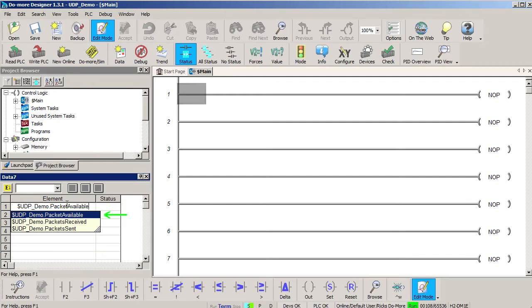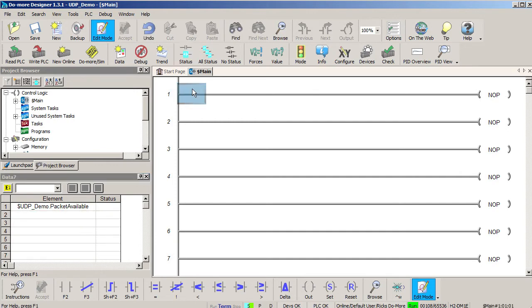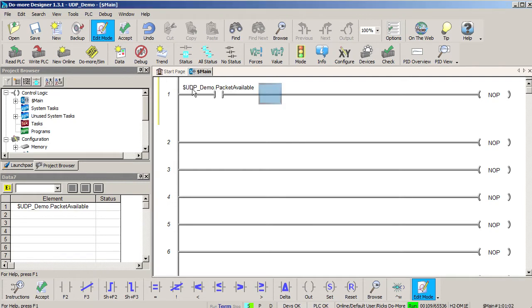One tells me packets have been captured and are ready for me to use, one tells me how many packets are available and one tells me that a packet was sent. Let's use the packet available member as a contact to tell us when the do-more has received a UDP message to that 60001 port.